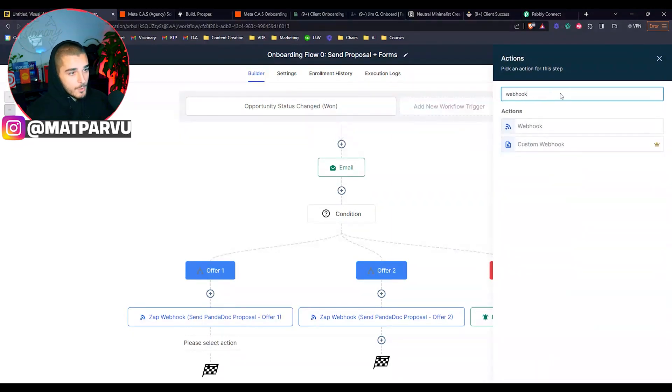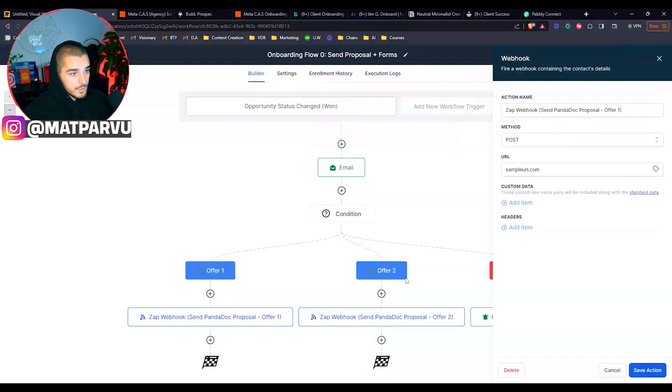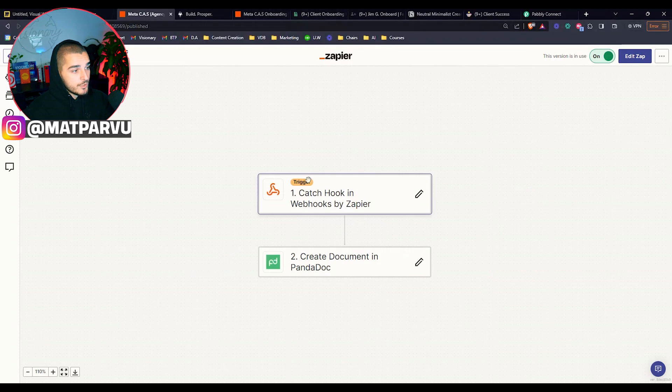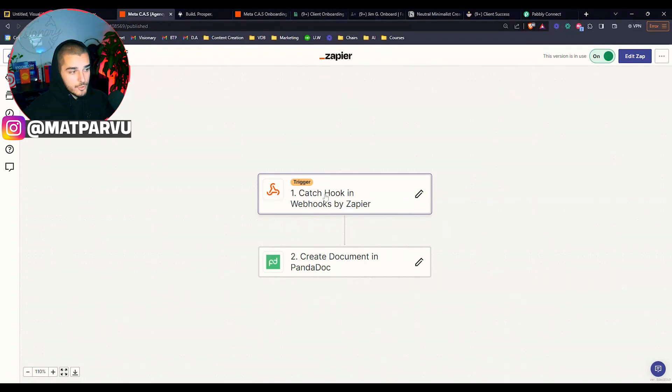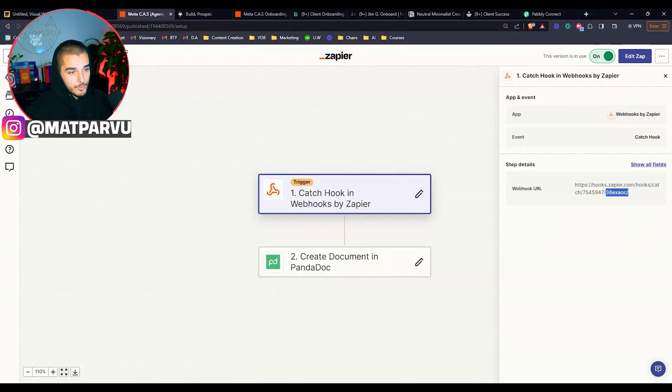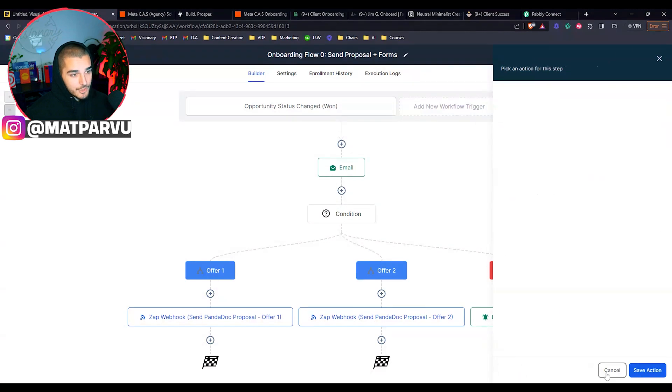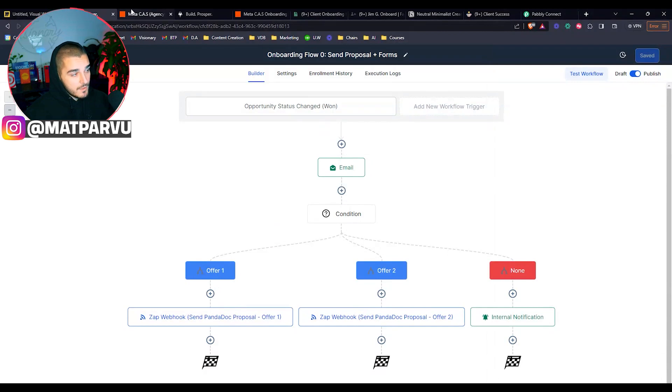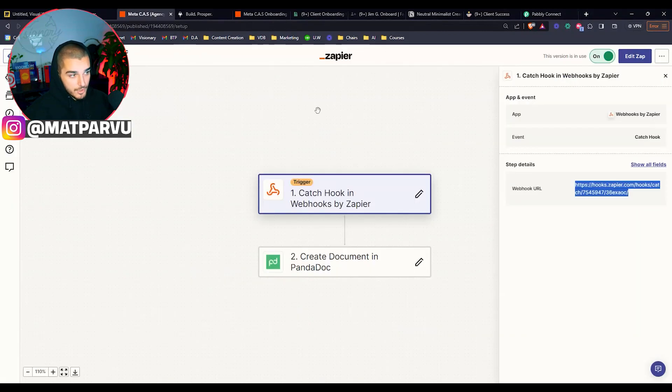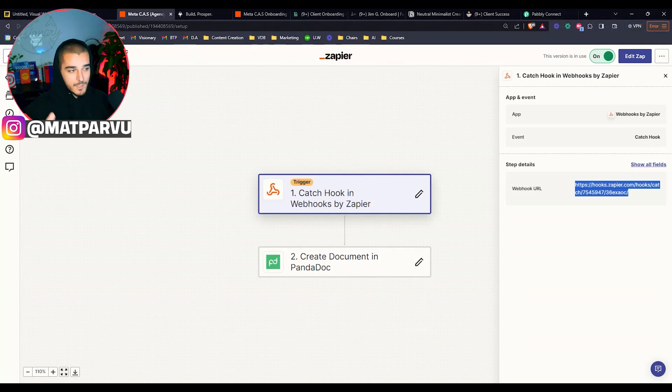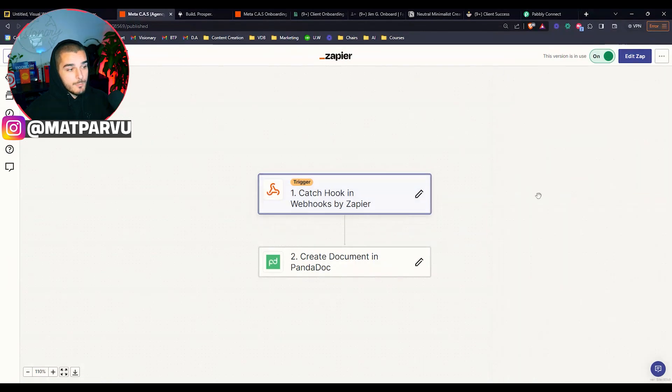The way that works is you can now post a URL. So if I jump over into Zapier, the first trigger is going to be catch hook in webhooks by Zapier. Then it's going to give you this URL. You will take this URL, you will copy it, you will come back here, you'll paste it, you'll hit save action. And now when this automation happens, we're going to send that to then trigger this automation to start. All of the information passes through: name, email, phone number, all the custom fields as well that we've mentioned.